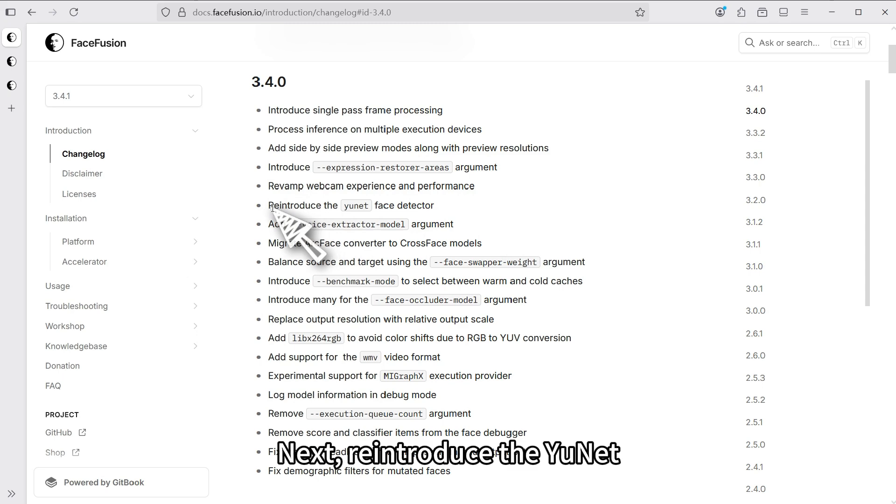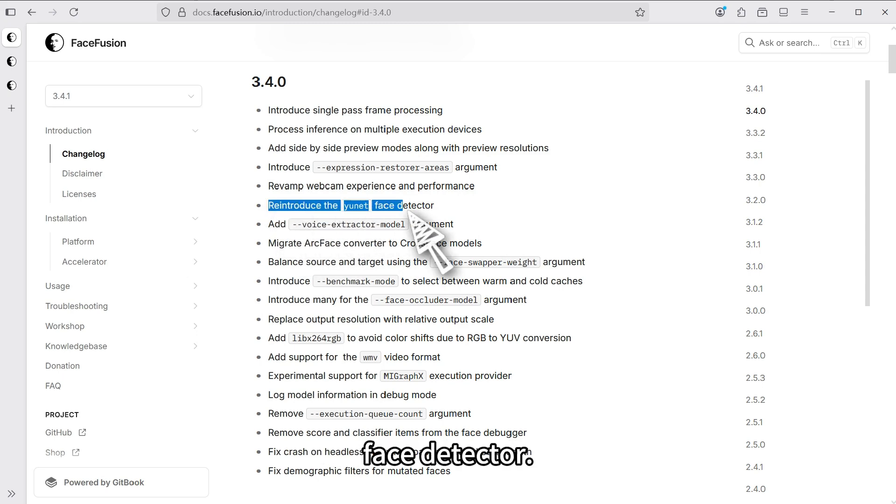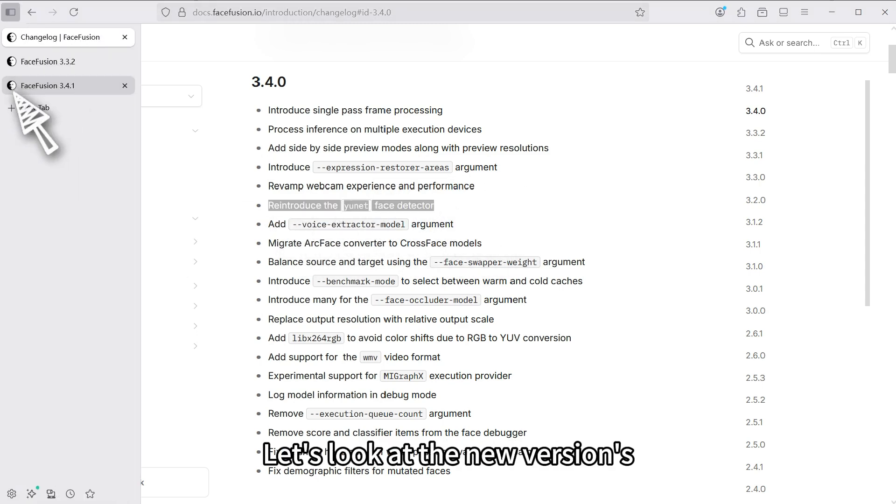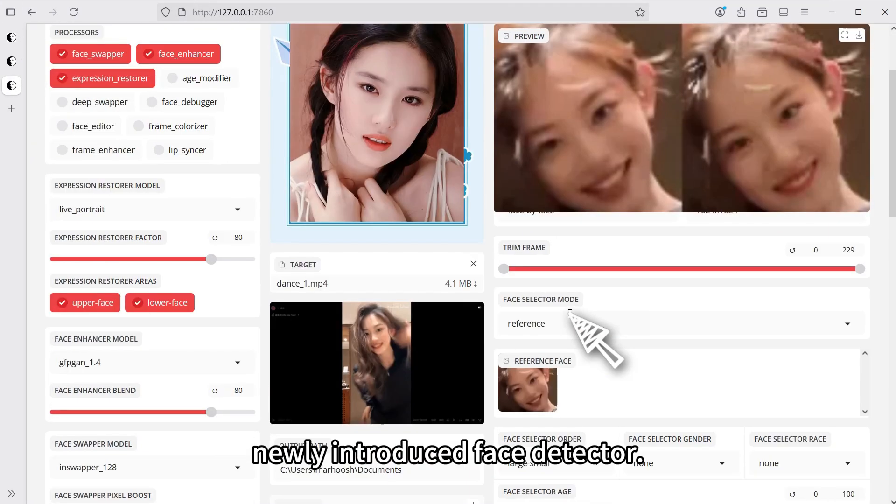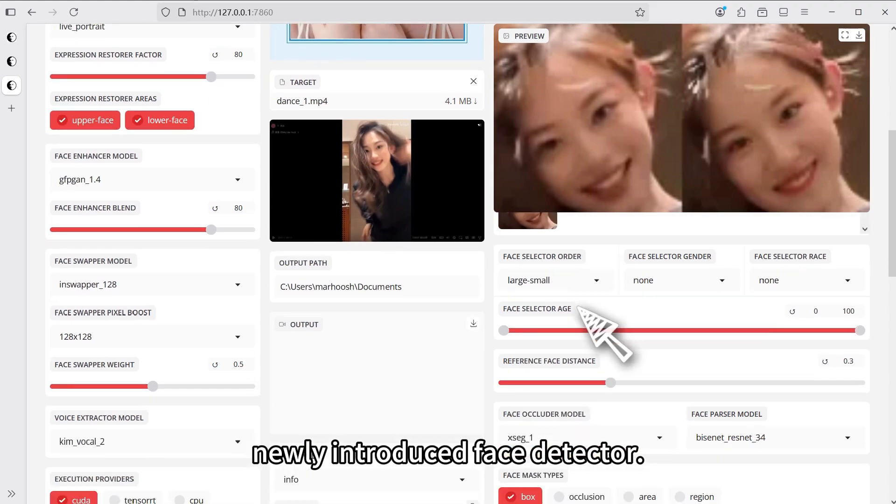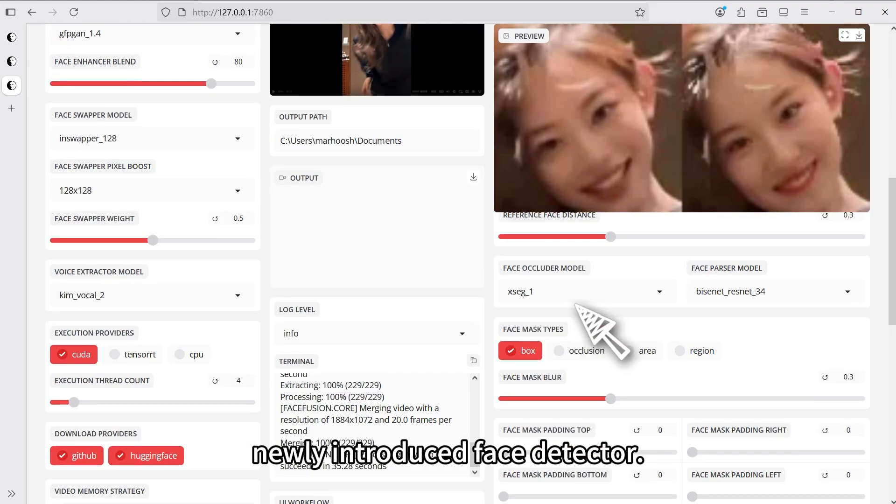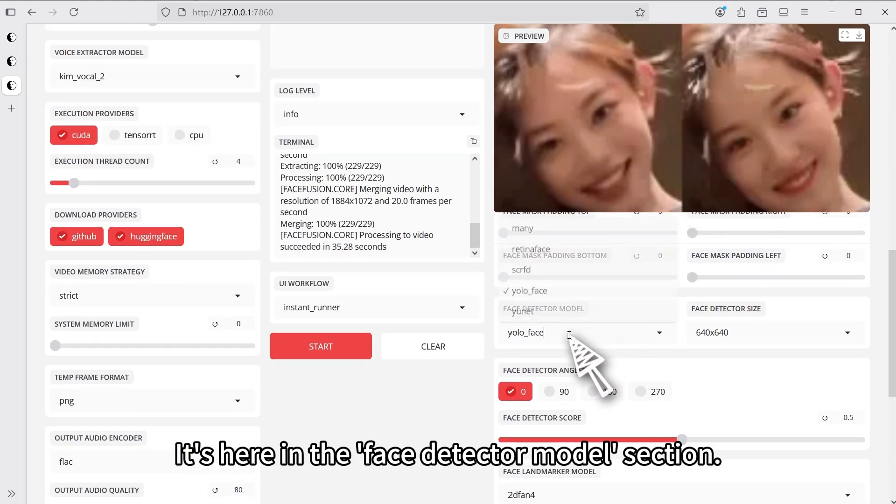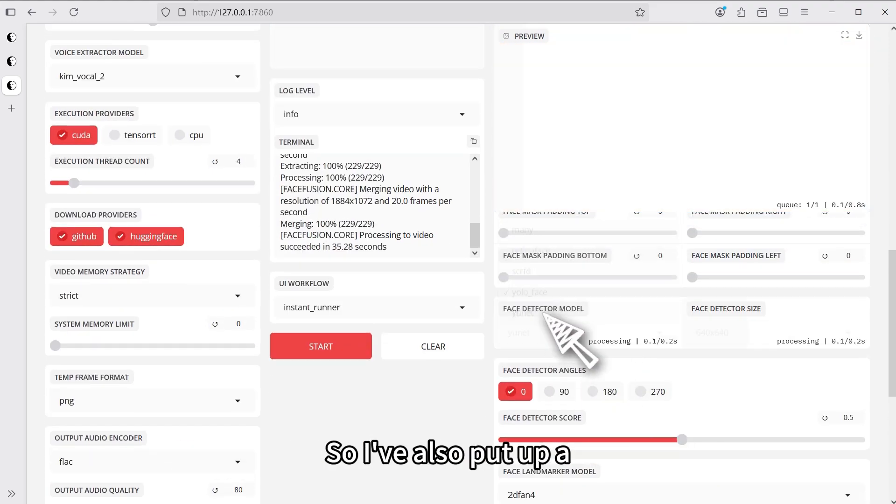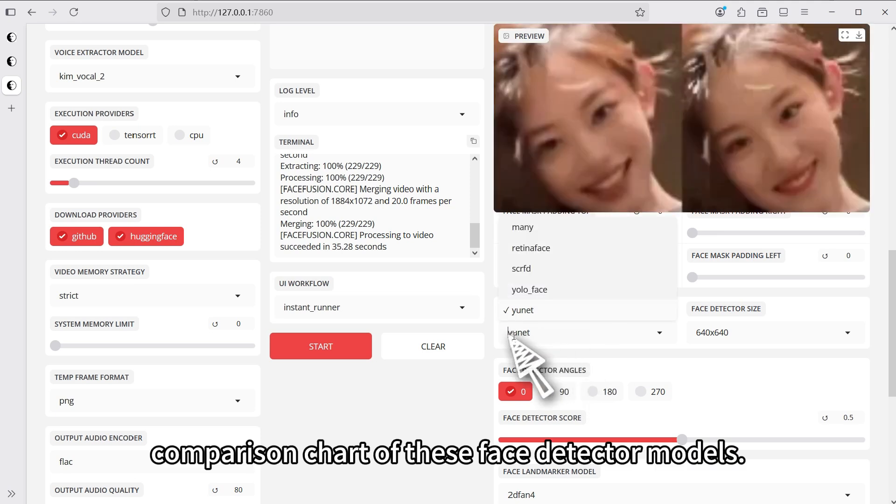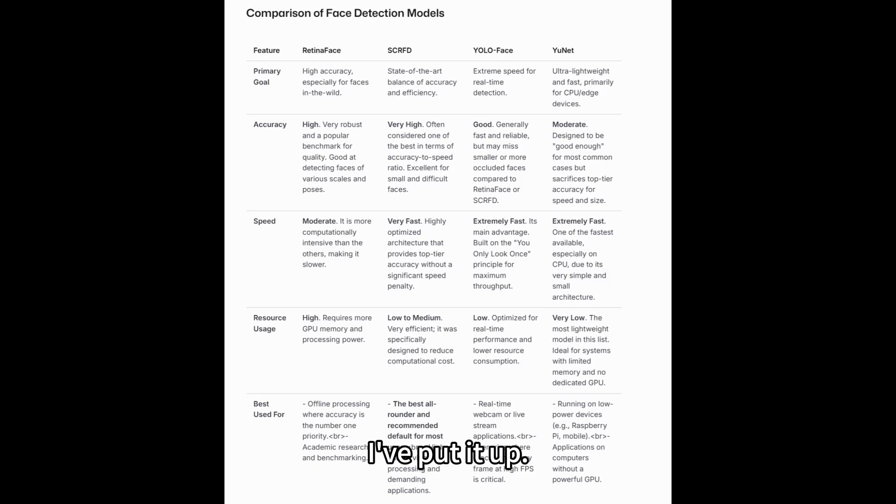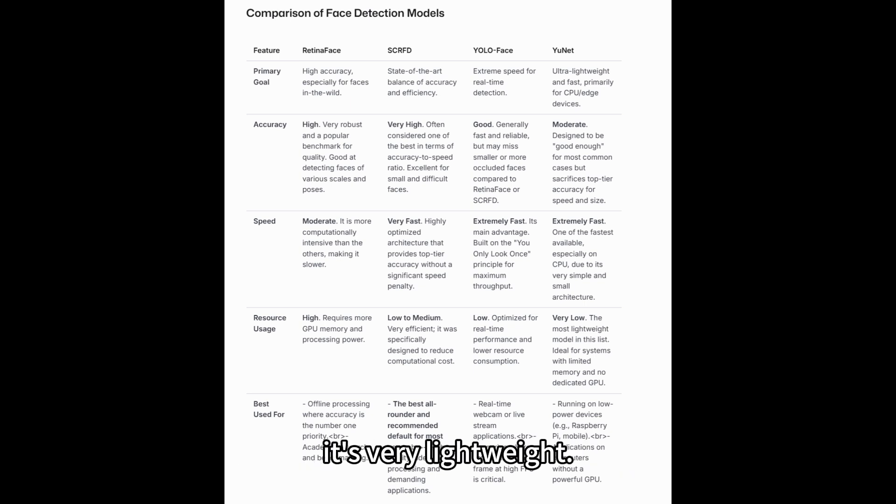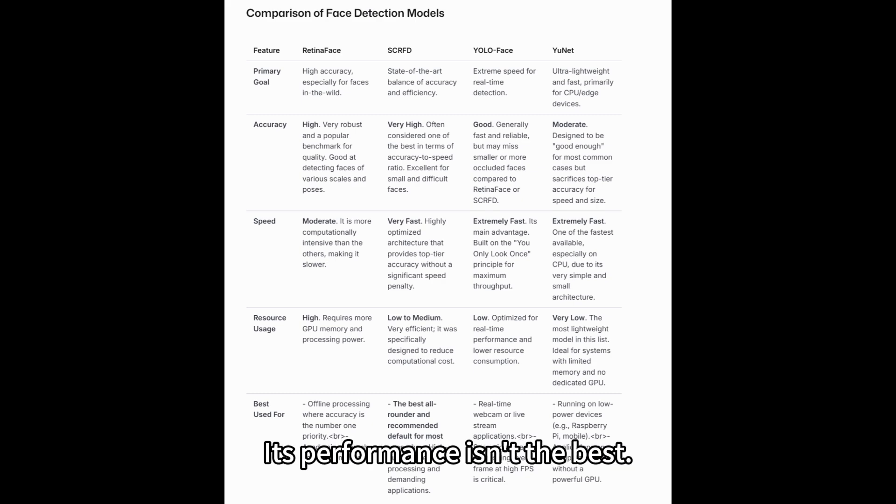Next, reintroduce the YUNIT face detector. Let's look at the new version's newly introduced face detector. It's here in the face detector model section. I've also put up a comparison chart of these face detector models. The main thing about YUNIT is that it's very lightweight. Its performance isn't the best.